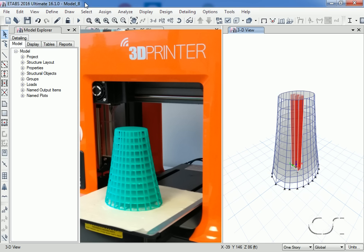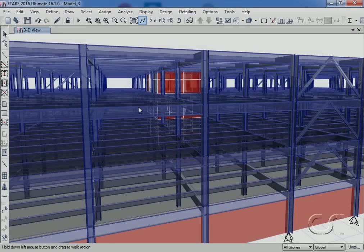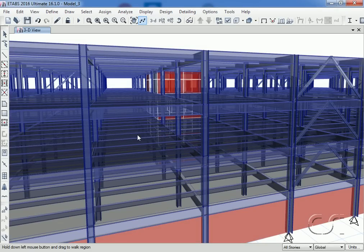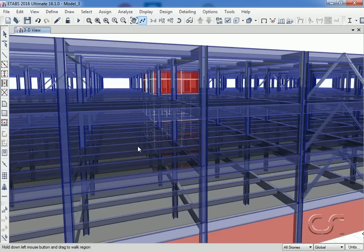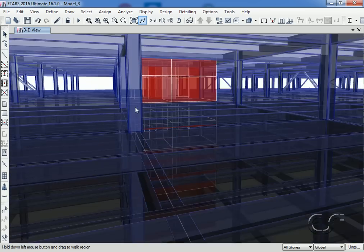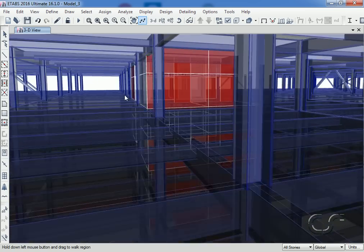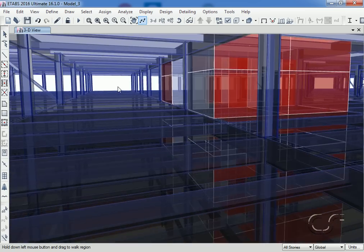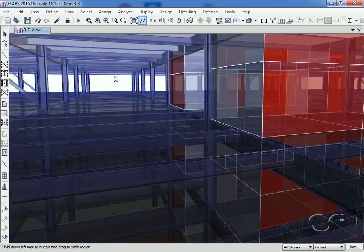The final result is an accurate 3D physical representation of our ETABS building. This concludes this tutorial on the tools available within ETABS for model visualization.